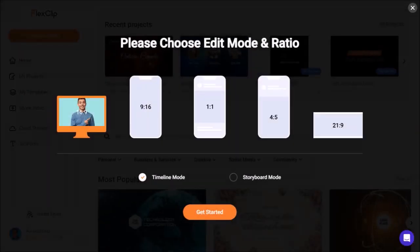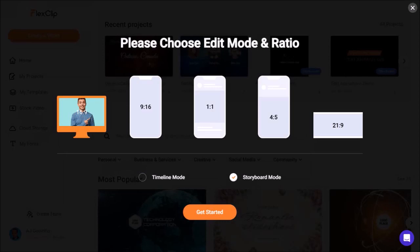When creating videos in FlexClip, you can use the timeline, or the storyboard mode. I personally prefer the timeline. And you can also create landscape, vertical, and square videos.